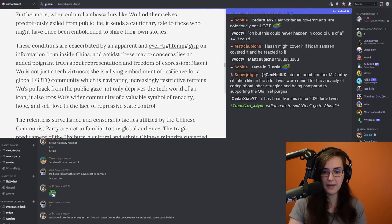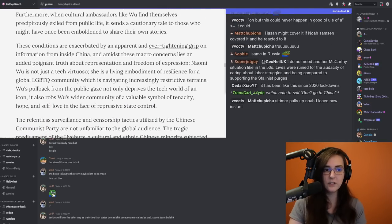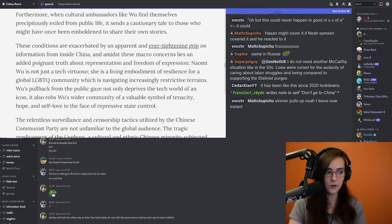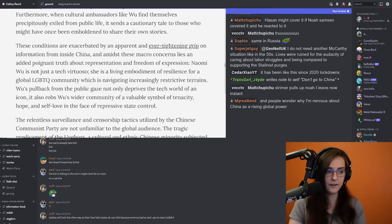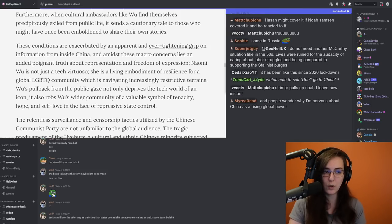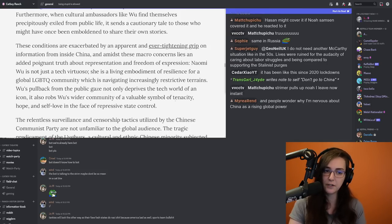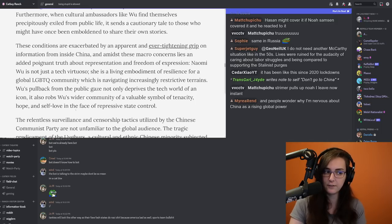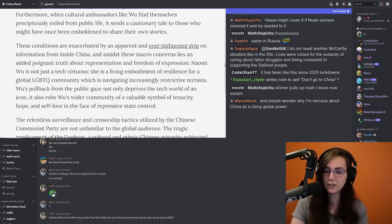Naomi Wu is not just a tech virtuoso. She's a living embodiment of resilience for a global LGBT community which is navigating increasingly restrictive terrains. Wu's pullback from the public gaze not only deprives the tech world of an icon, it also robs Wu's wider community of a valuable symbol of tenacity, hope, and self-love in the face of repressive state control.